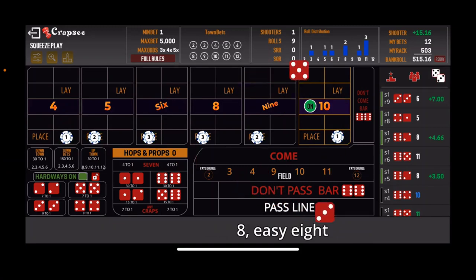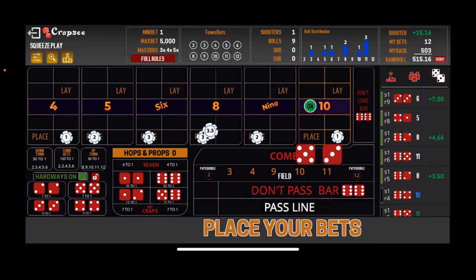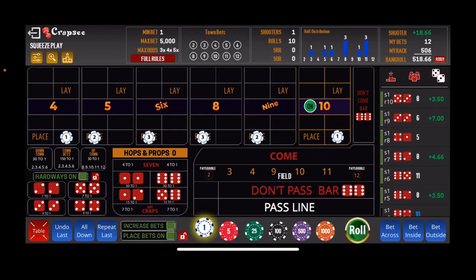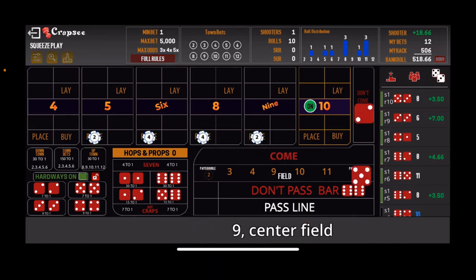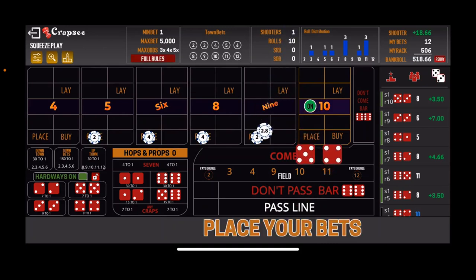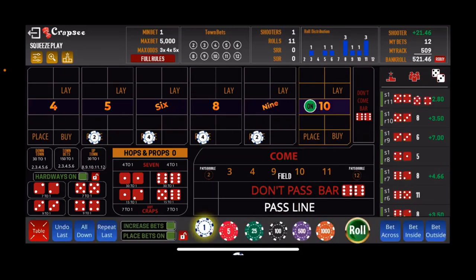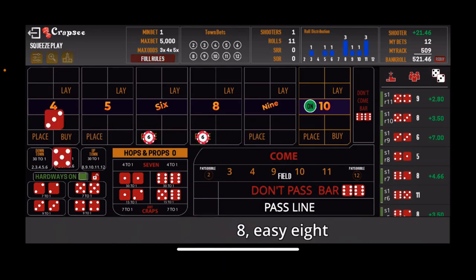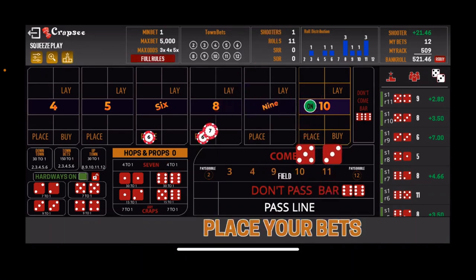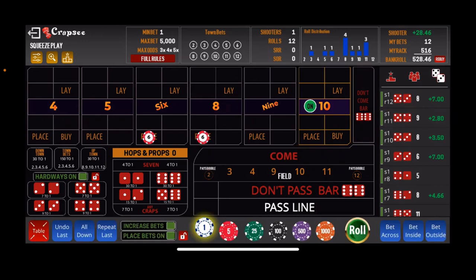Roll it — there's the 8 easy, so that's another score hit. We'll take that $3, move the 4 to the 6, and the 10 to the 8, and roll again. There's the center field 9 — that's another score hit. Now we'll move the $2 on the 5 to the 6, and the $2 on the 9 to the 8. Let's see if we can get another hit — there's the 8 easy, so we complete that level once again. We'll take those down and rinse and repeat.